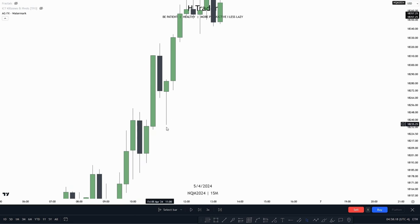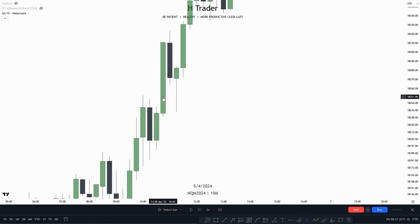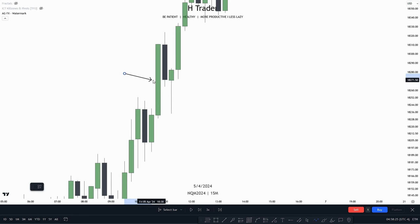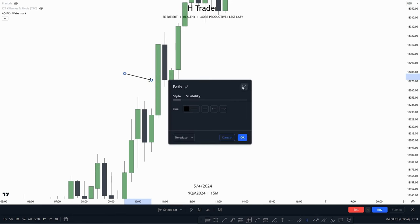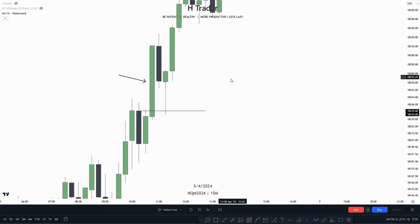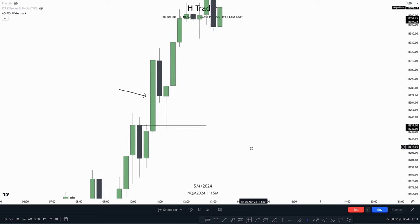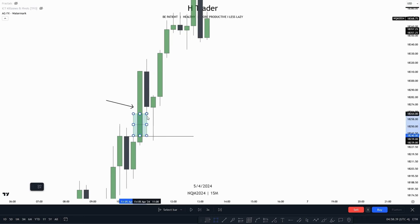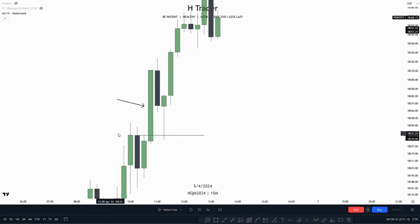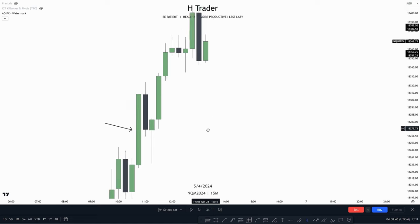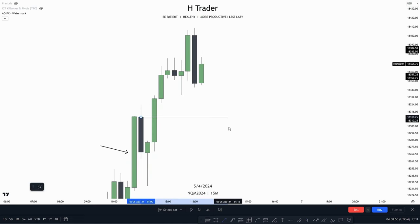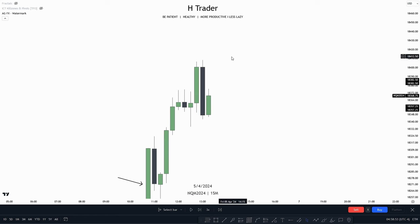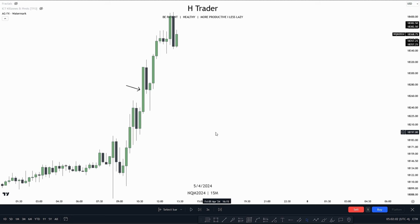Again, we can see price creates another down-close candle, price makes a close above that down-close candle, makes a retracement into that down-close candle, and reaches the opening price and a bit further. From there, we can also see that this was paired with a fair value gap, so we have two reasons to anticipate price moving higher. This is also how we can identify high-probability trends — when price is creating these down-close candles and using them to send price higher, we know the bullish trend is still in place.